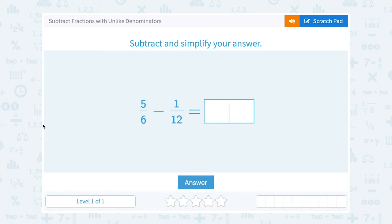Let's take a look at how to subtract fractions with unlike denominators. We're asked to subtract and simplify the answer: 5 over 6 minus 1 over 12.